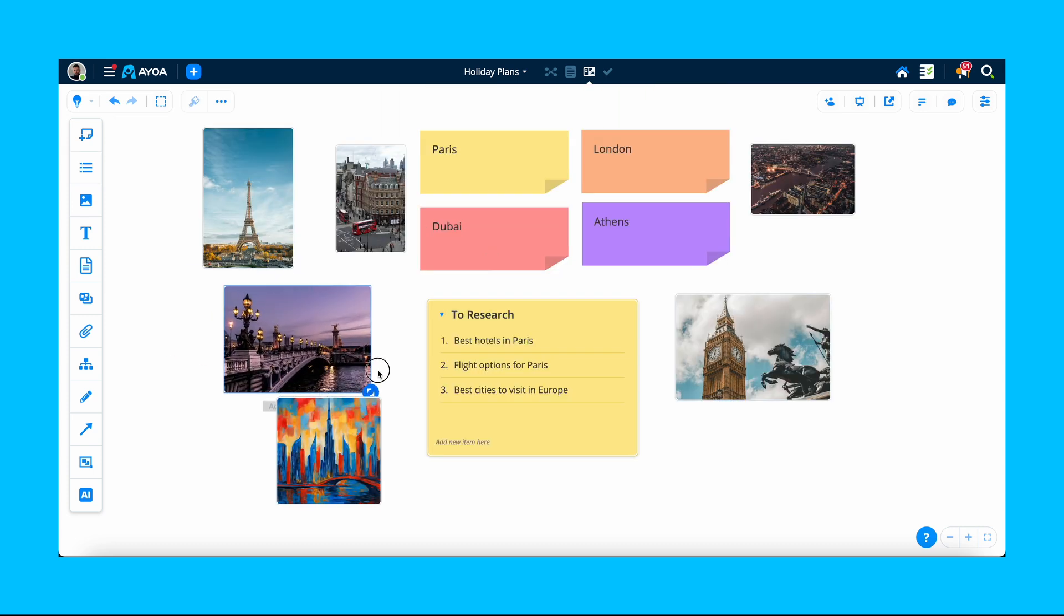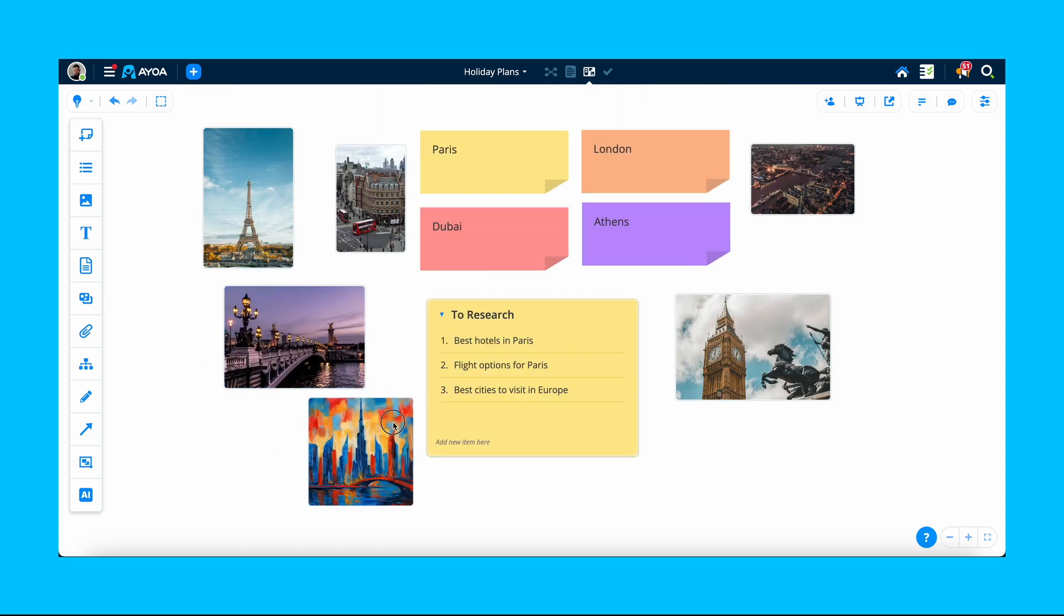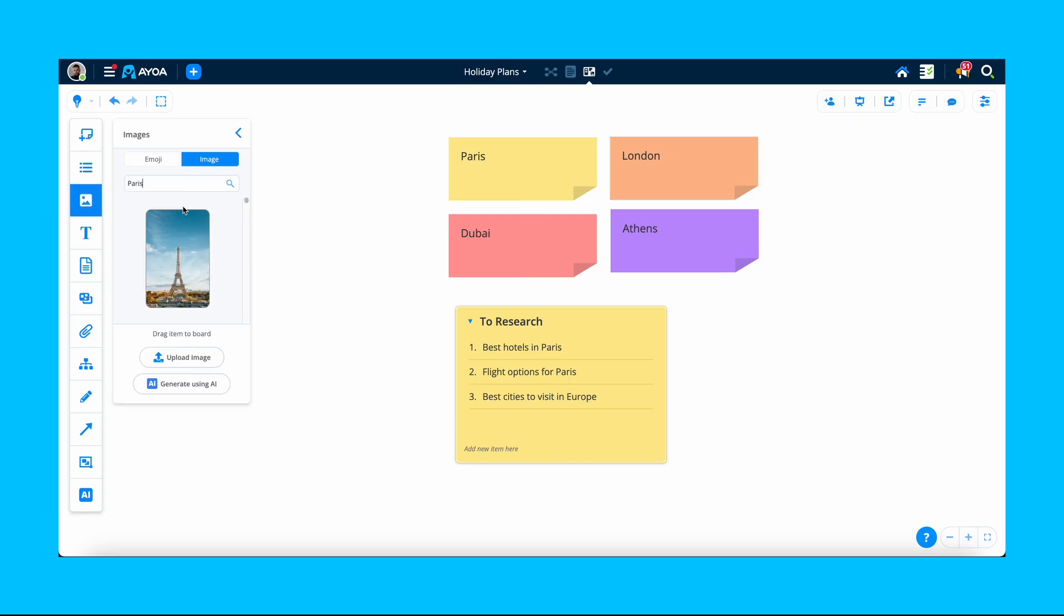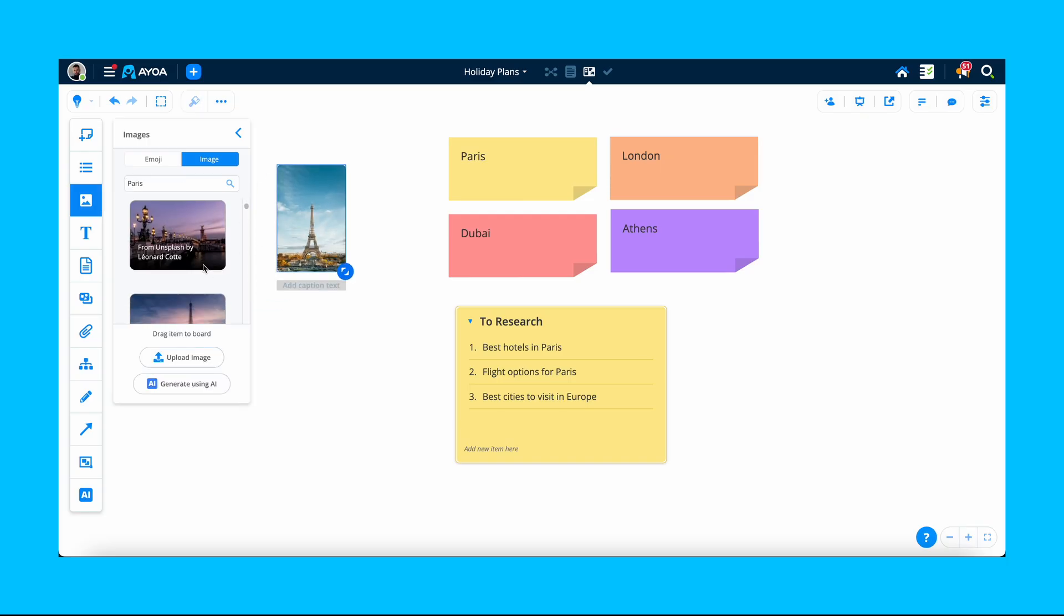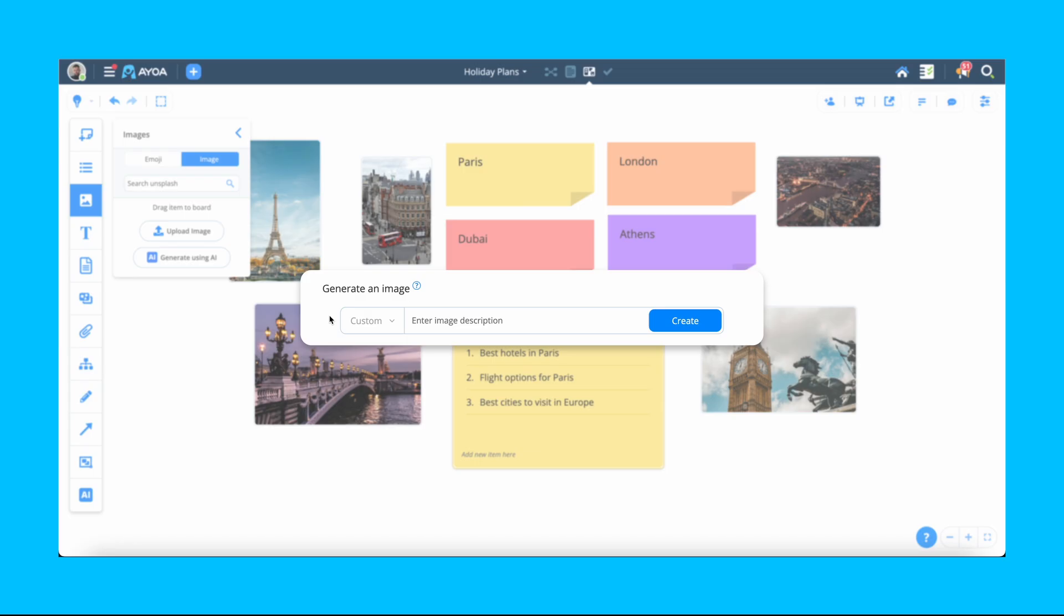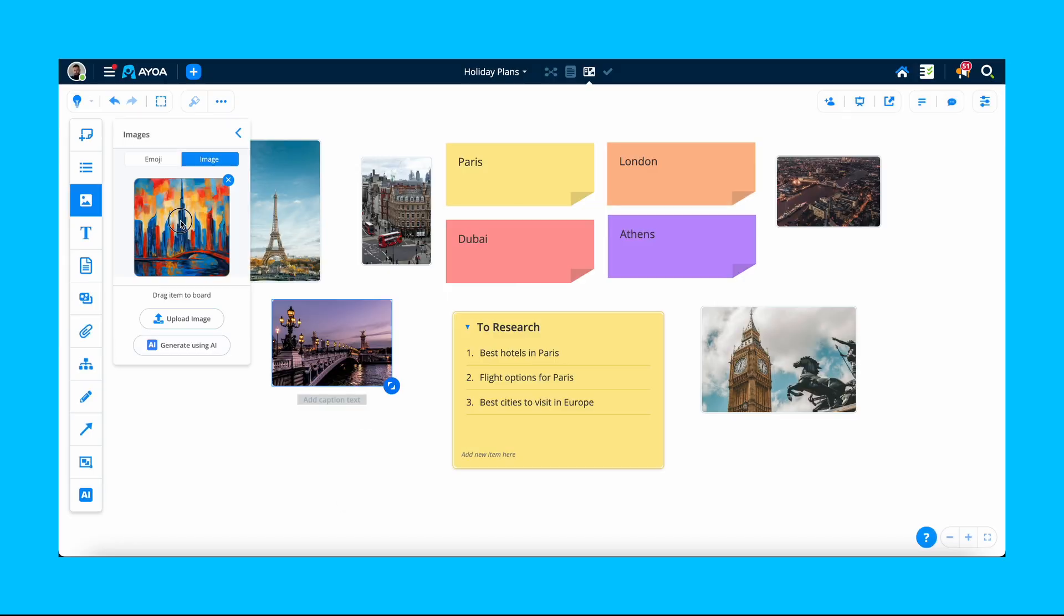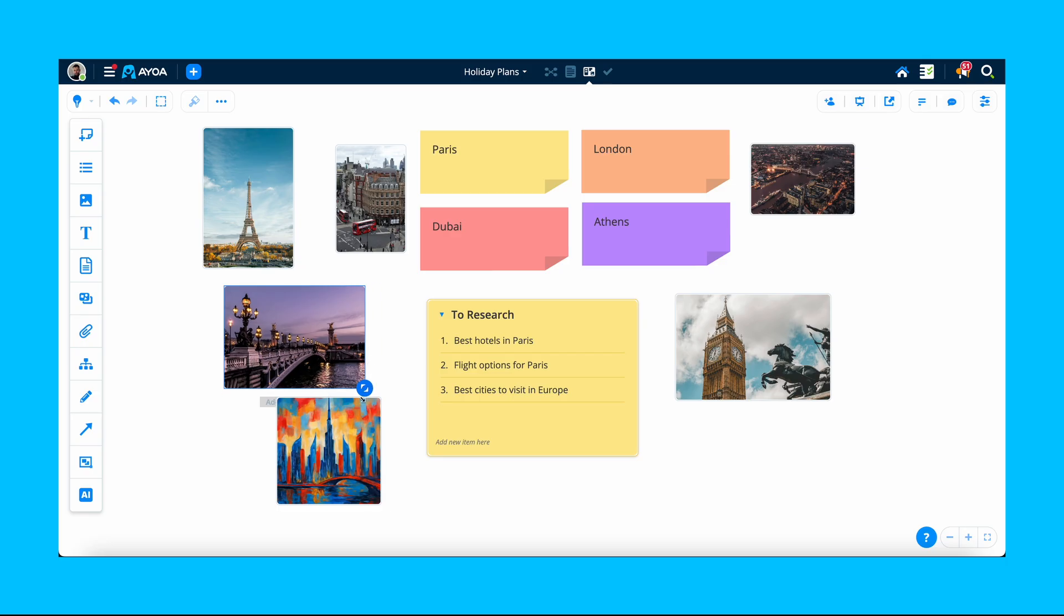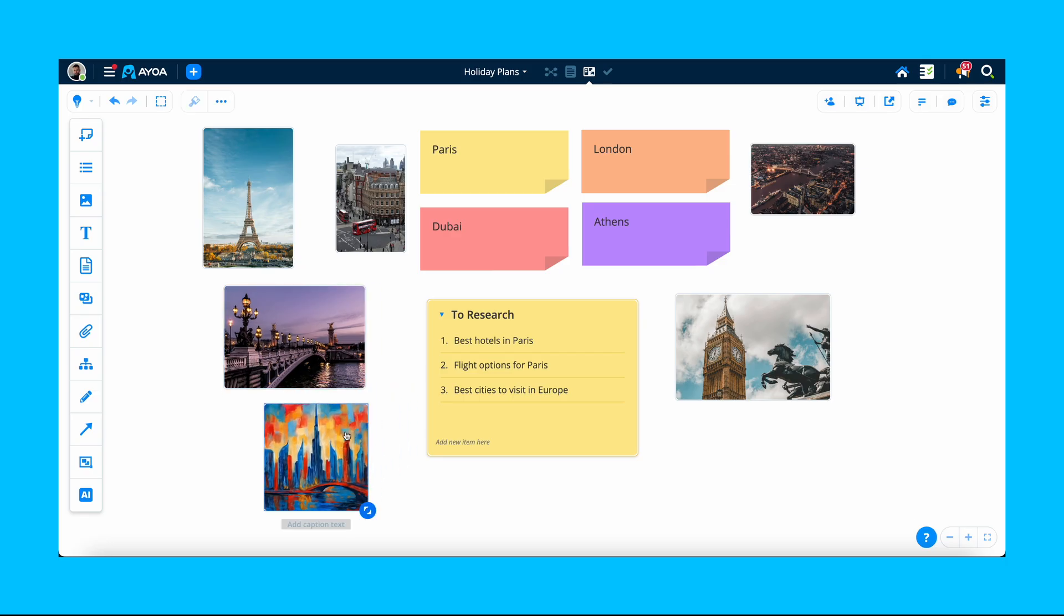Images are great for making your whiteboard more visual. To add pictures, click the image icon in the left toolbar. You can either search for a royalty-free image, upload your own or use AI to generate a custom one. Simply drag and drop images on your board and resize them as you wish.